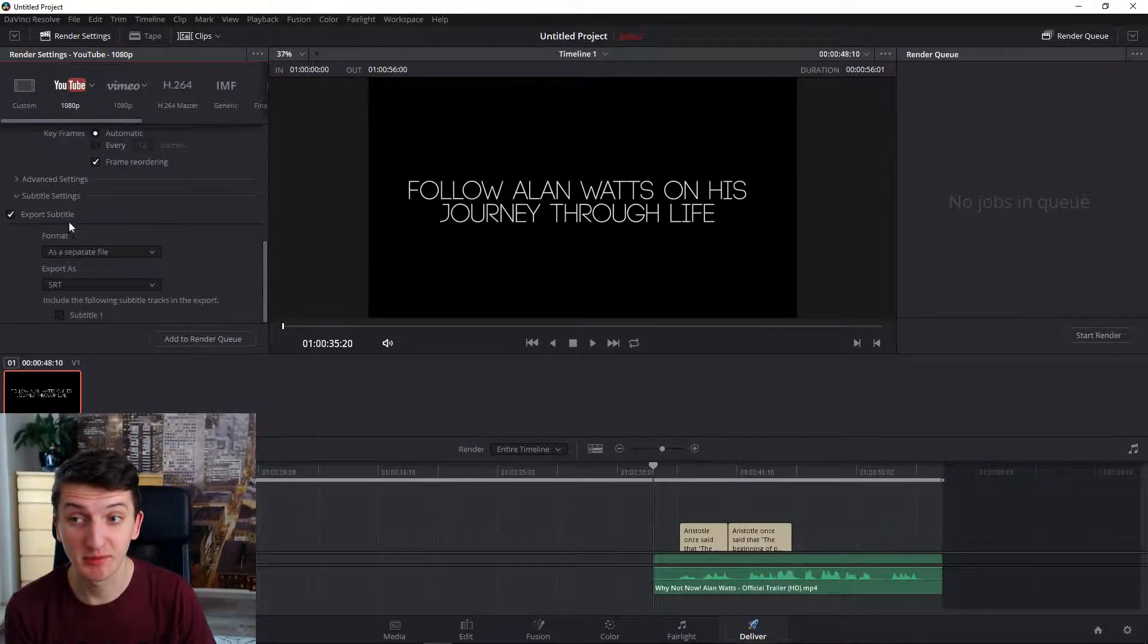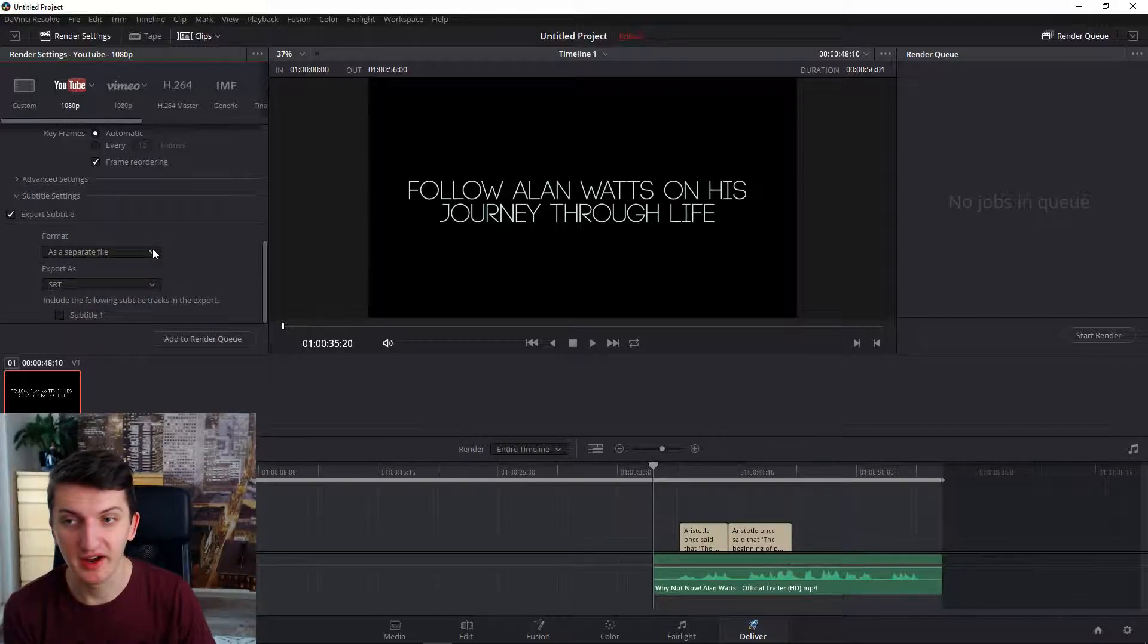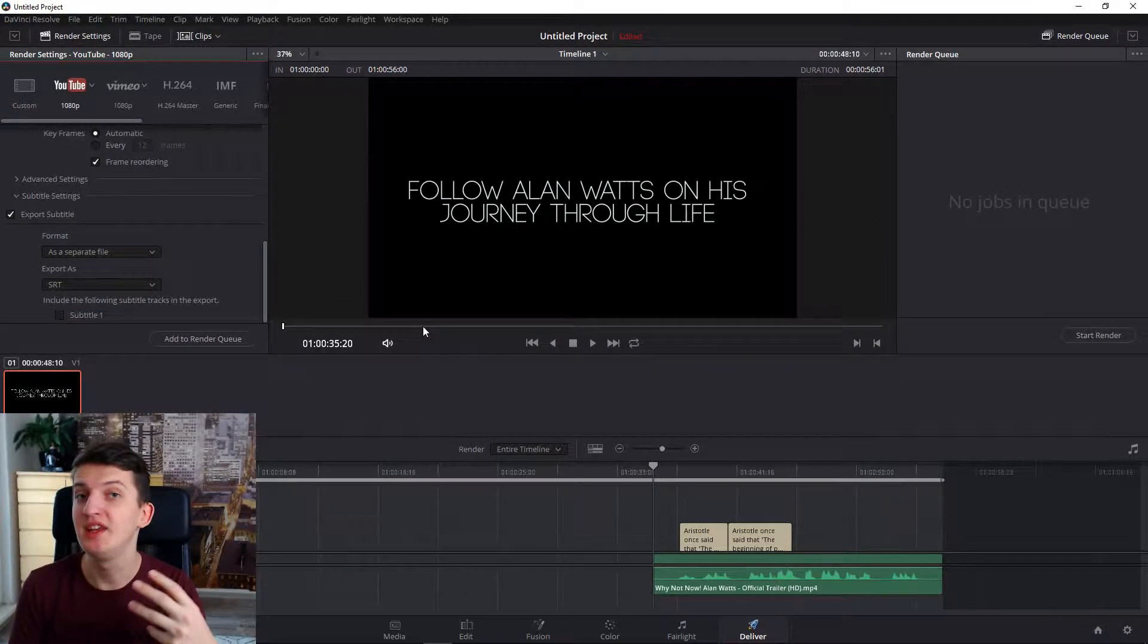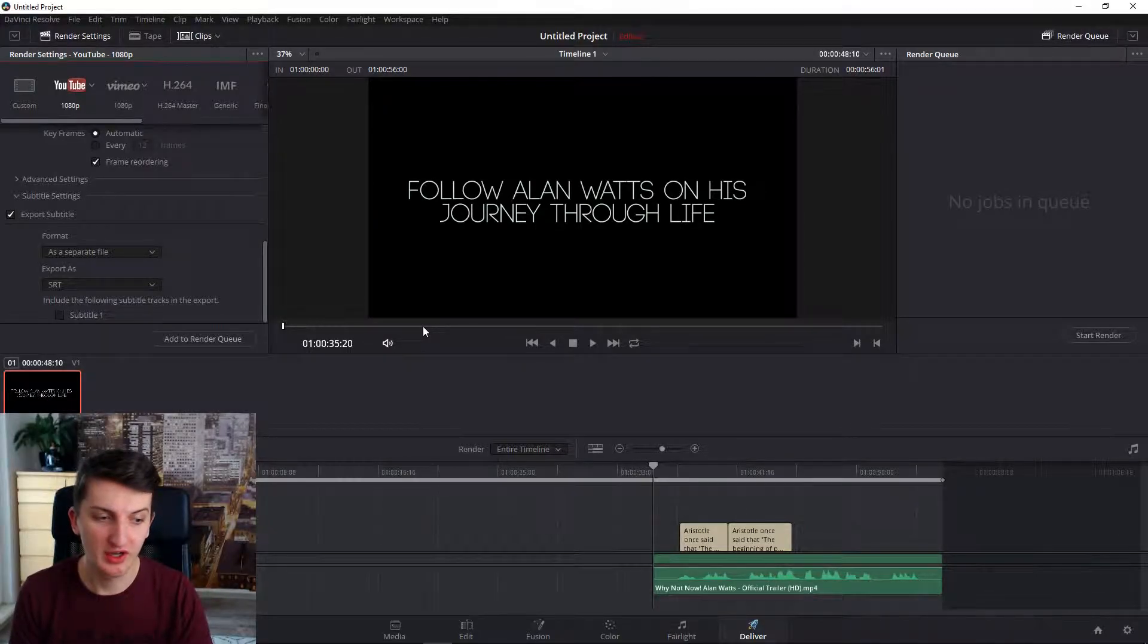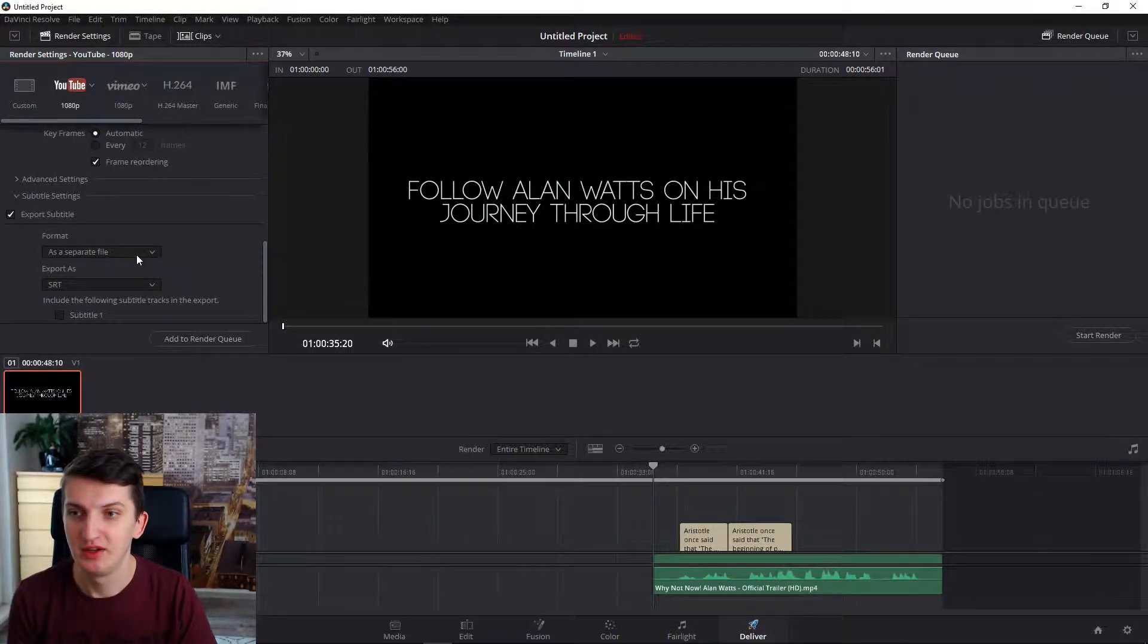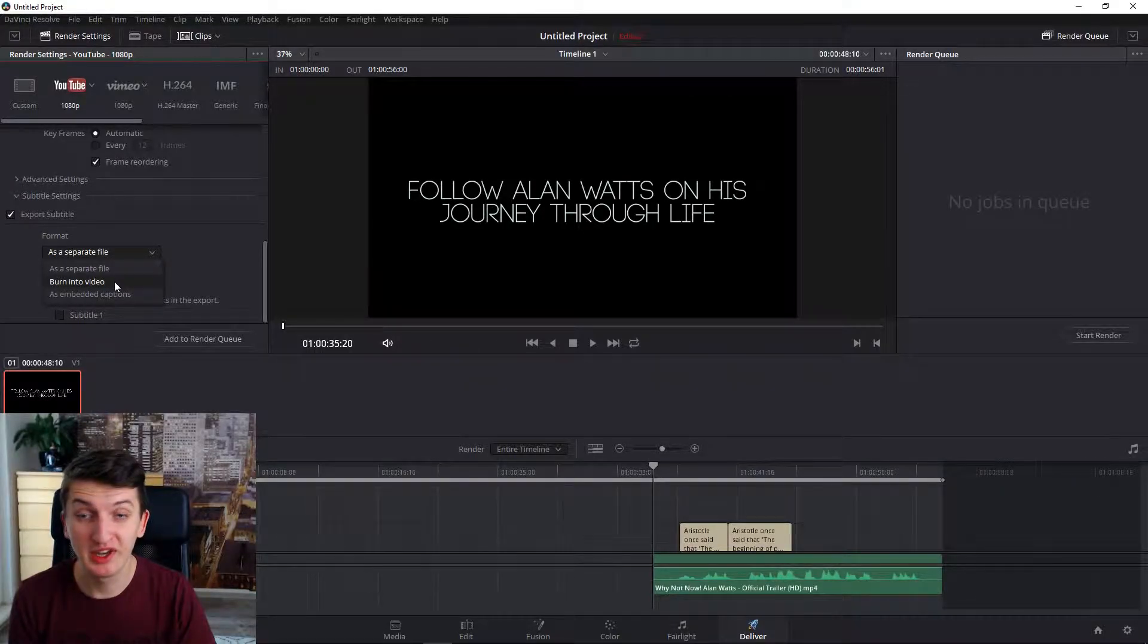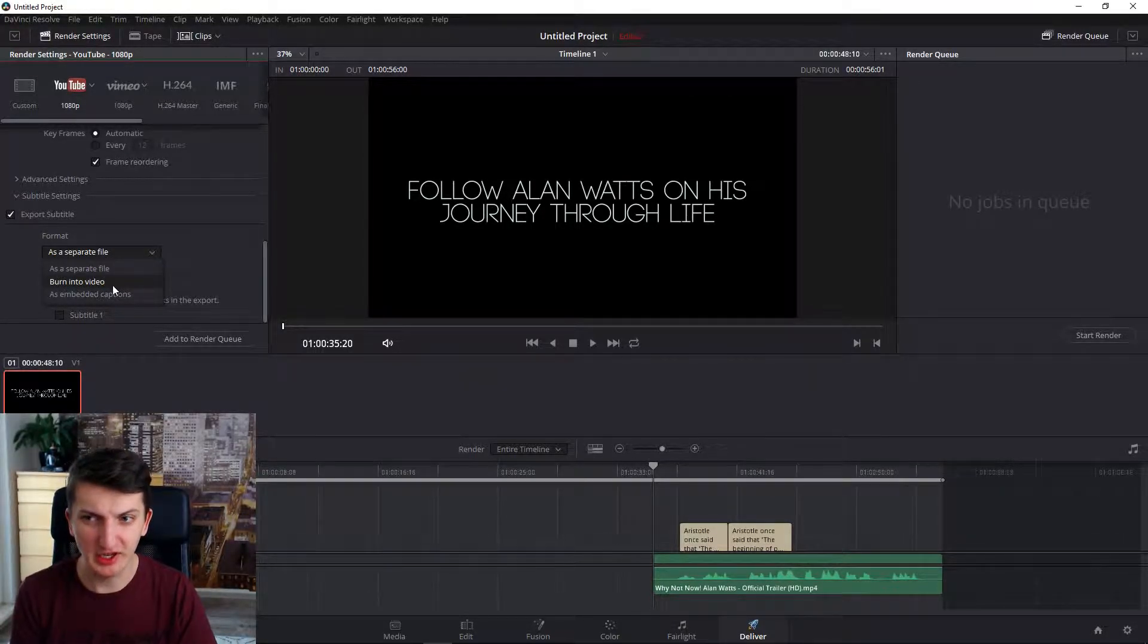So for example, when you are downloading TV show subtitles or whatever, you can use it as a separate file or you can burn it directly into video if you want to upload it for example to YouTube or email.